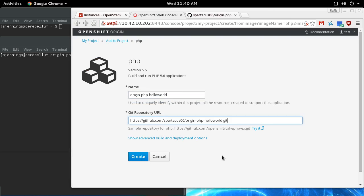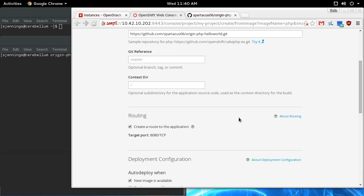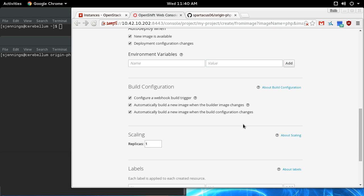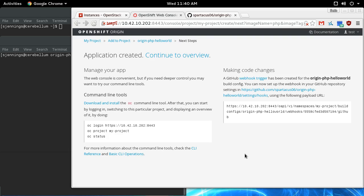There's a lot of deployment options if you expand this down, but they're opinionated and you really want those. So I say okay, and it says my application is being created.